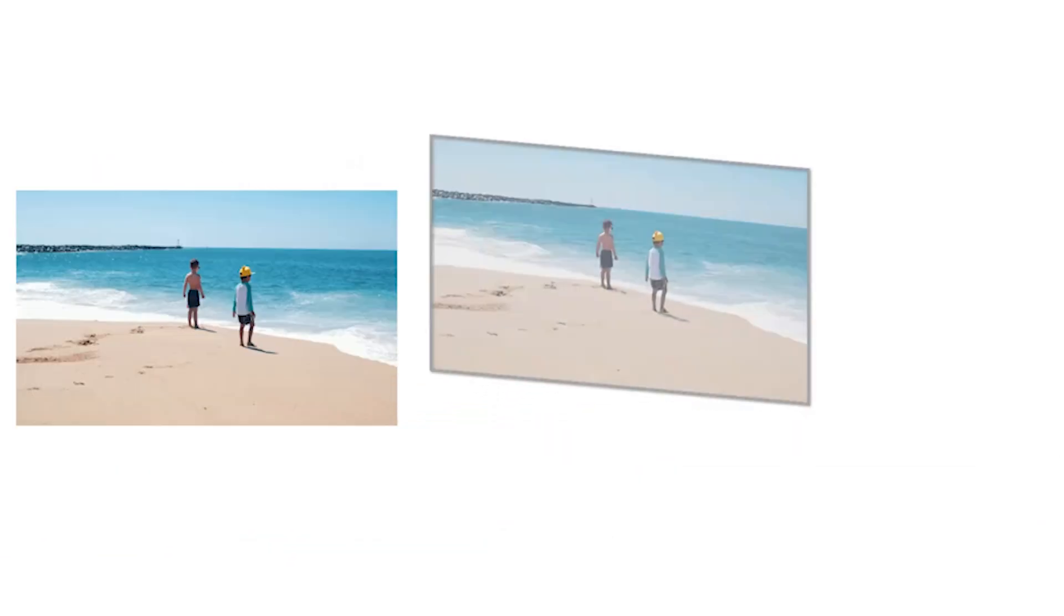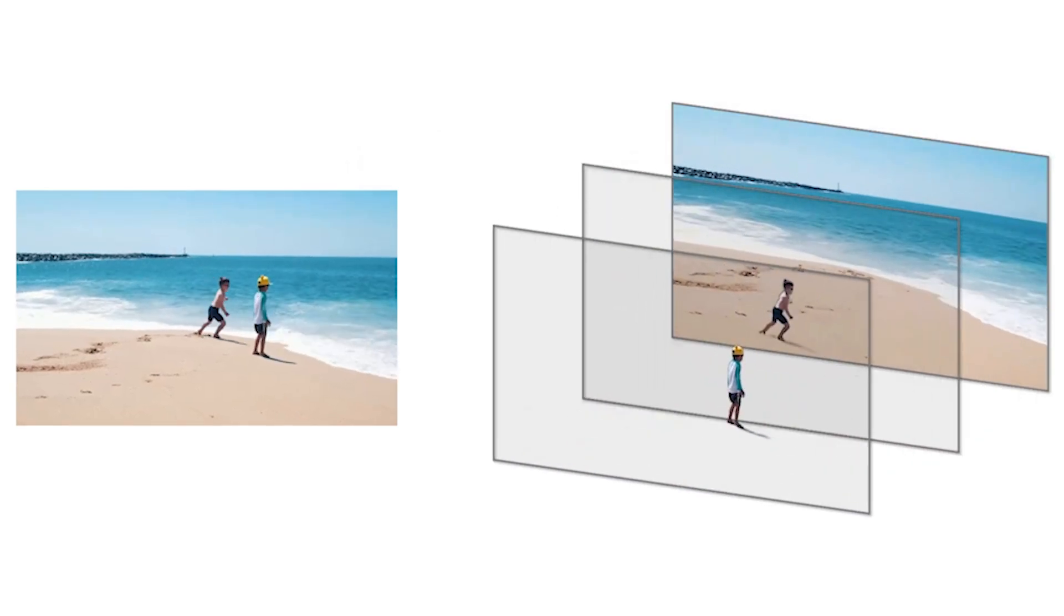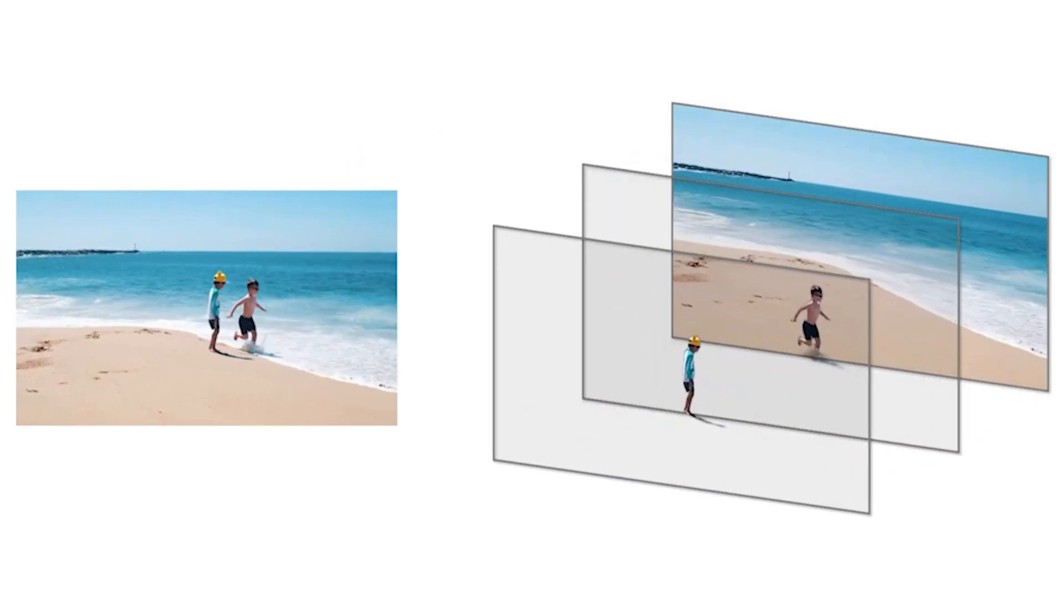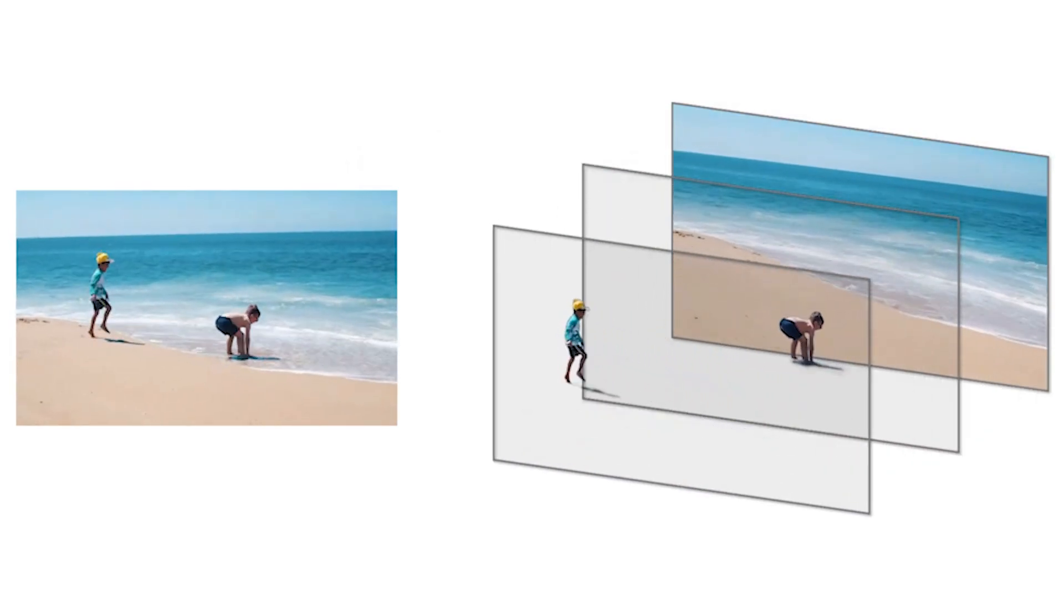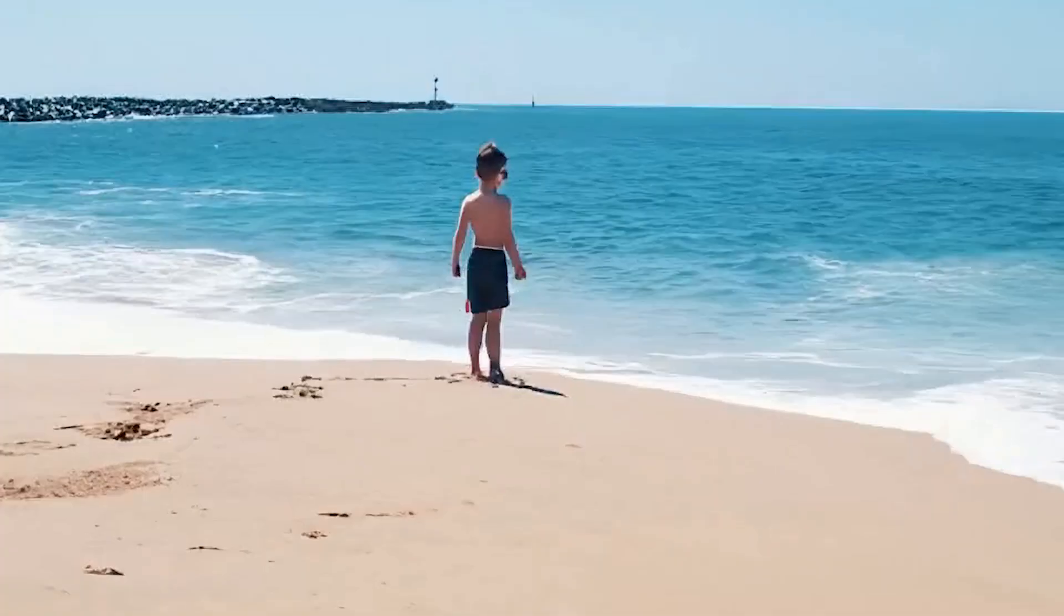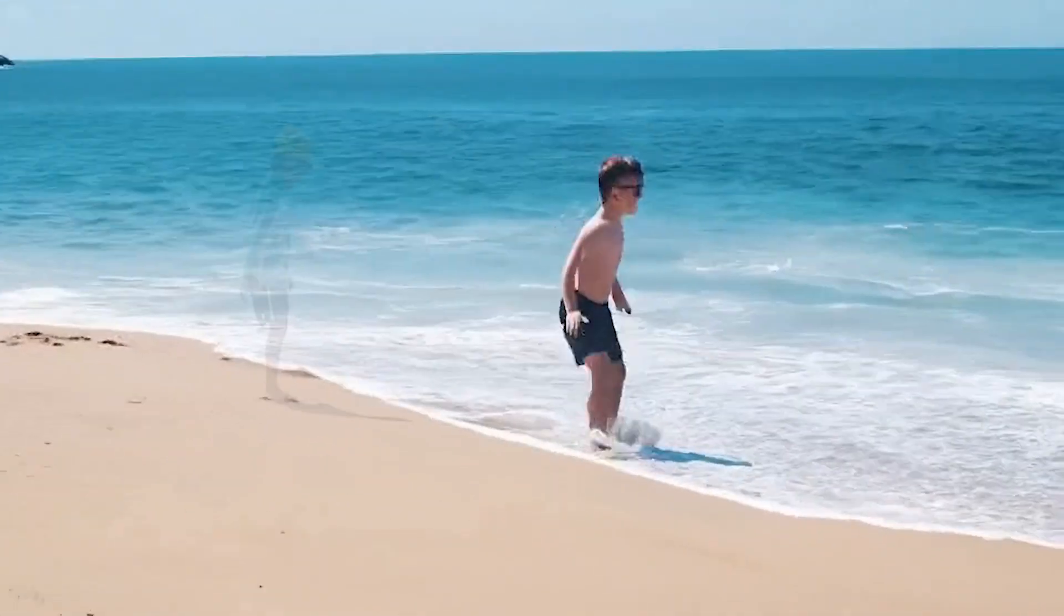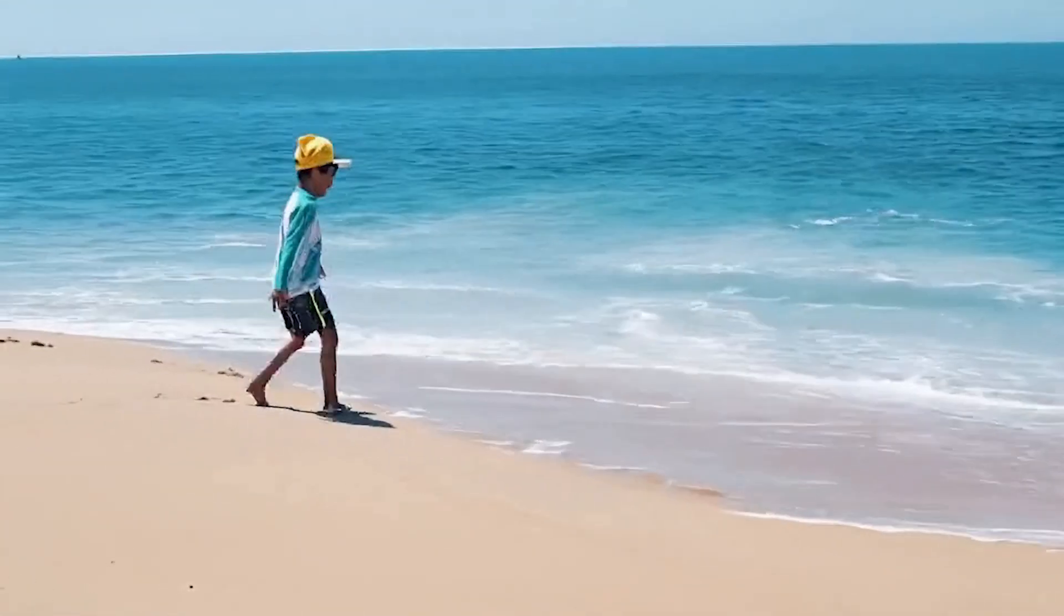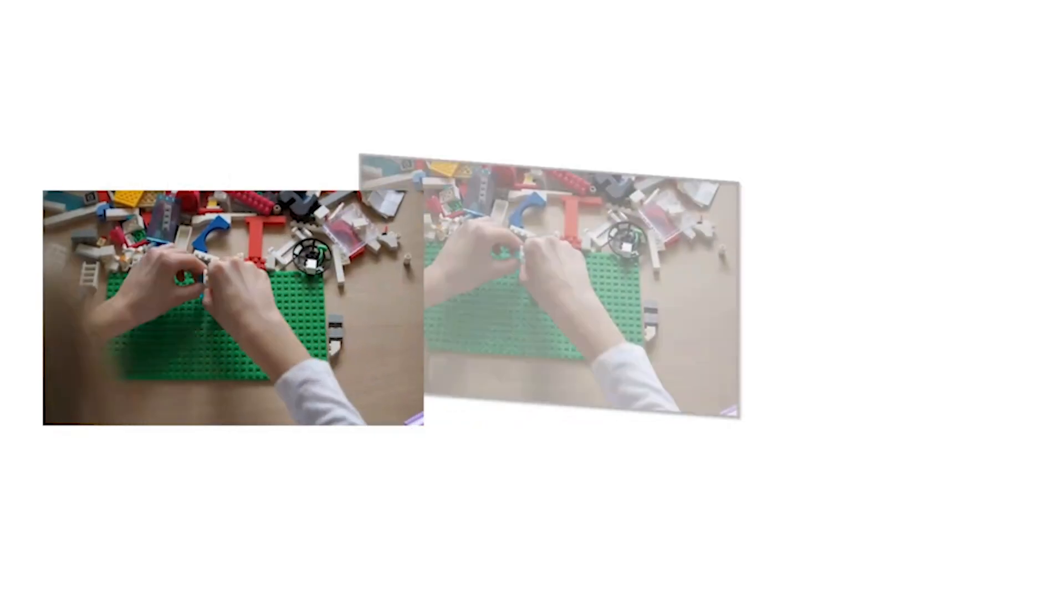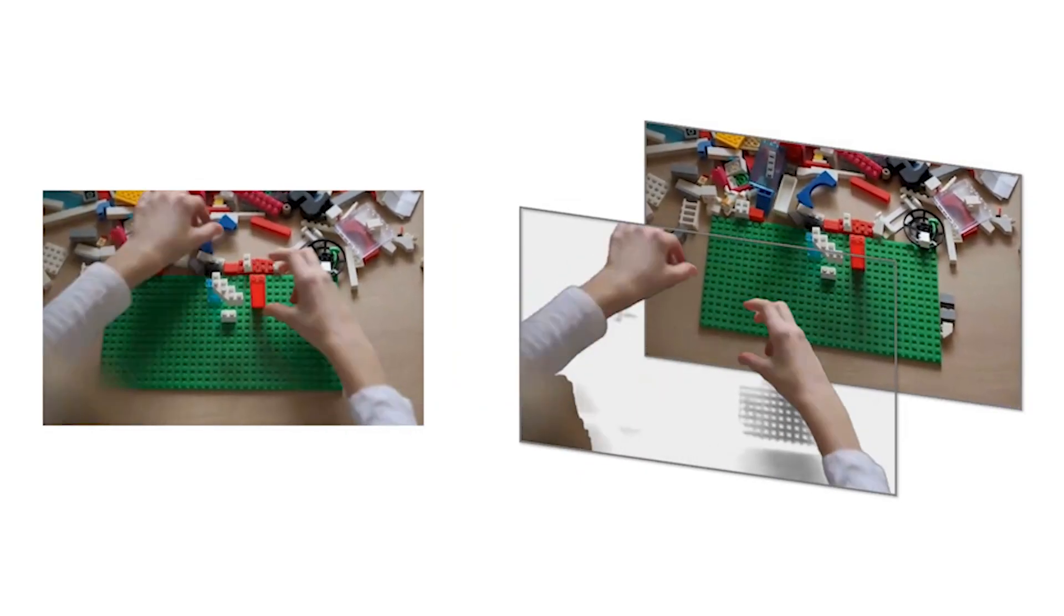We present a method that decomposes a video into semantically meaningful layers without relying on strict assumptions. These layered representations unlock a wide range of video editing possibilities. Let's see some examples.